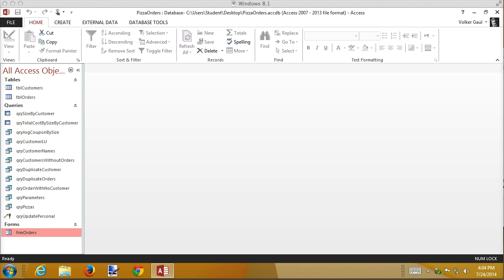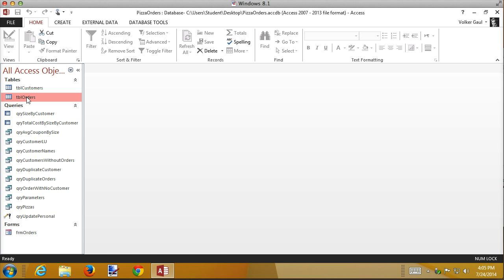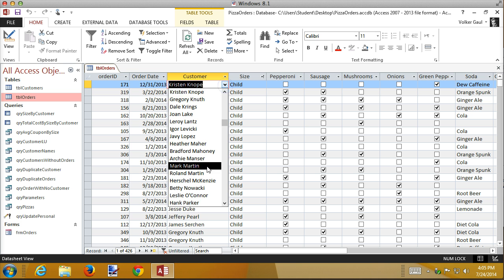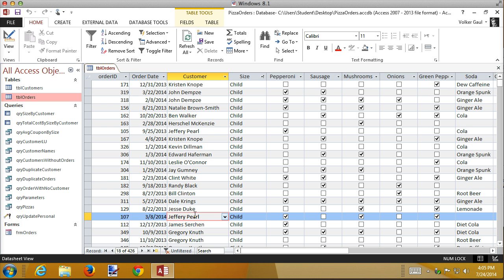The book doesn't talk about this much. The book talks about how if you have lookups, for instance here's my order table. I have a lookup for customers here. If you have these lookups those can be contradictory or conflicting with forms. I don't completely understand that.